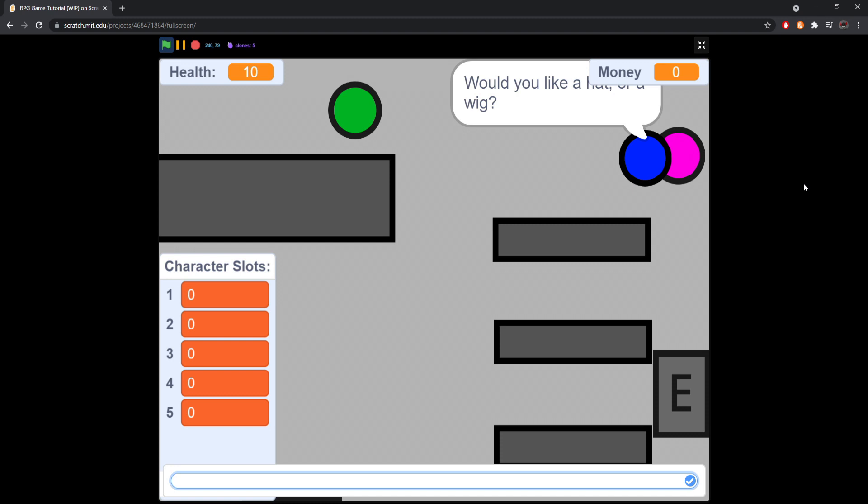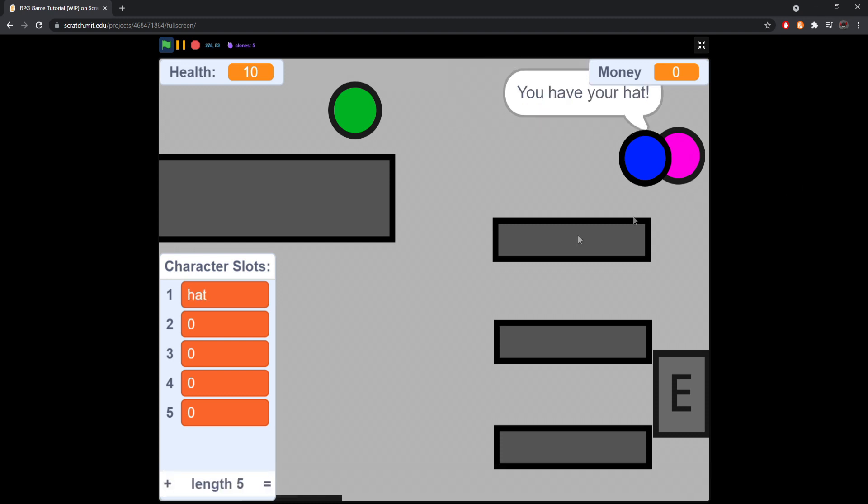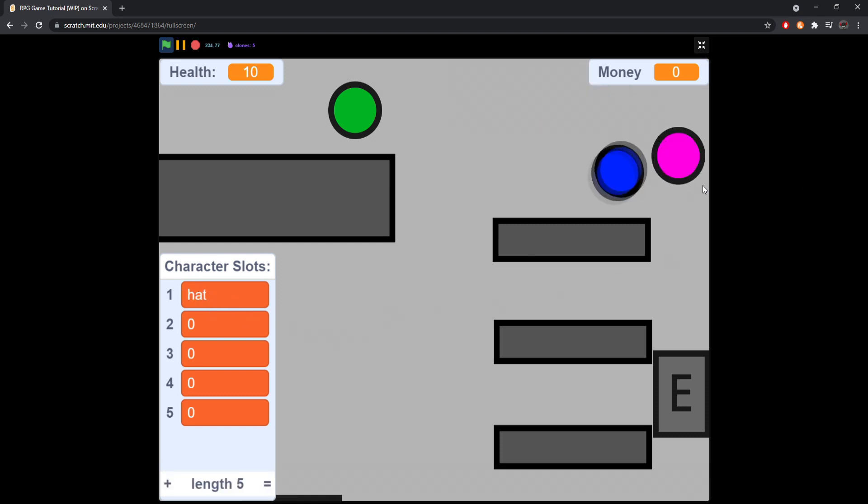Would you like a hat or a wig? We say hat. It sets our one to a hat. And he'll be going now.